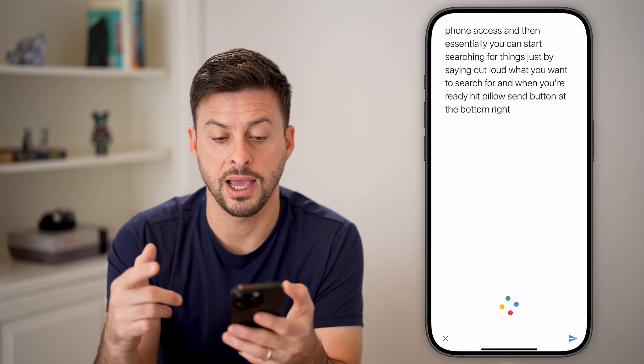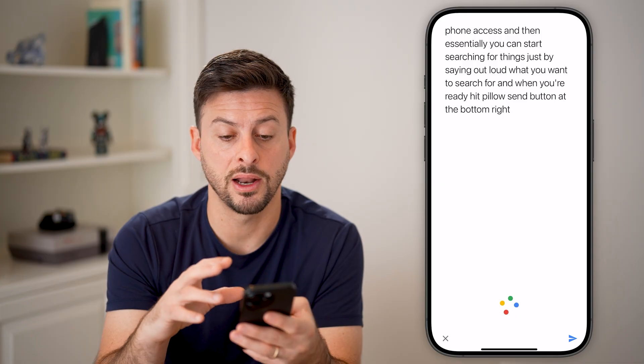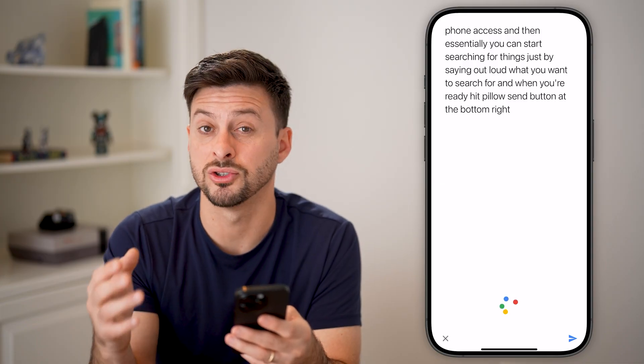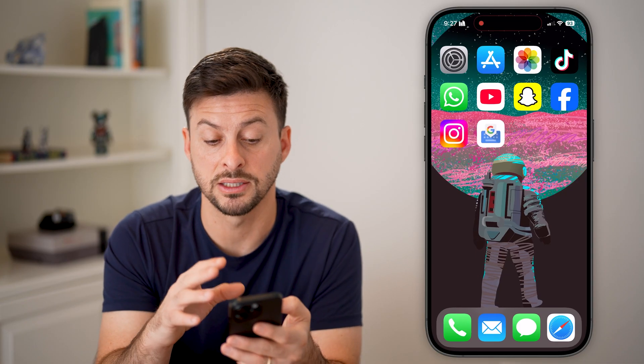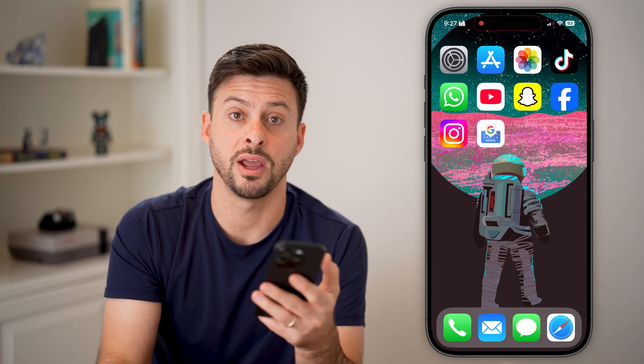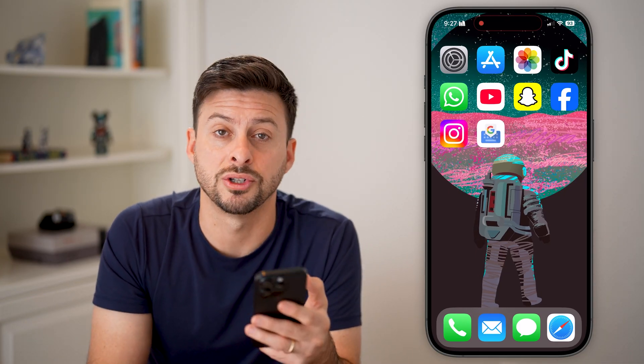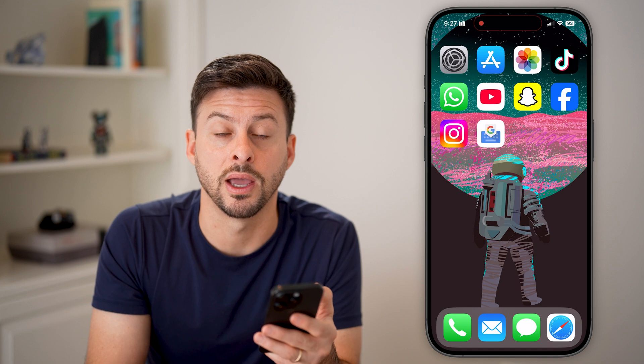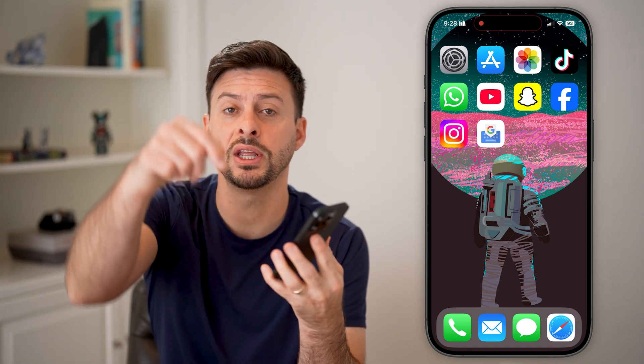And just like that, it will bring that over and start searching for that specific phrase, question, or whatever you might have. I hope this helps — if it did, hit the like button down below and leave a comment if you have any questions. Thanks, guys.